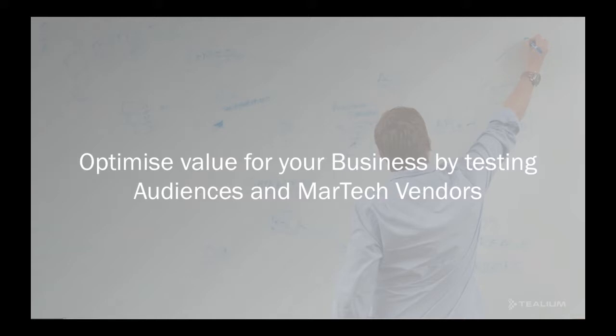Tealium can help to optimize the audiences that you choose to use and test to ensure they're giving you value to your business and allow you to consolidate the technologies that you're working with if there's some overlap, either with functionality that they serve or potentially to allow you to reduce costs.